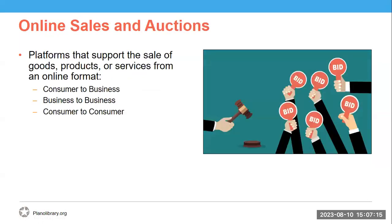We are first going to start with online sales and auctions. These are platforms that support the sale of goods, products, or services from an online format. They range from consumer to business, business to business, and consumer to consumer. Online sales and auctions is a term that refers to things like eBay or Amazon, and we're going to go over examples of this type of digital platform in the next few slides.